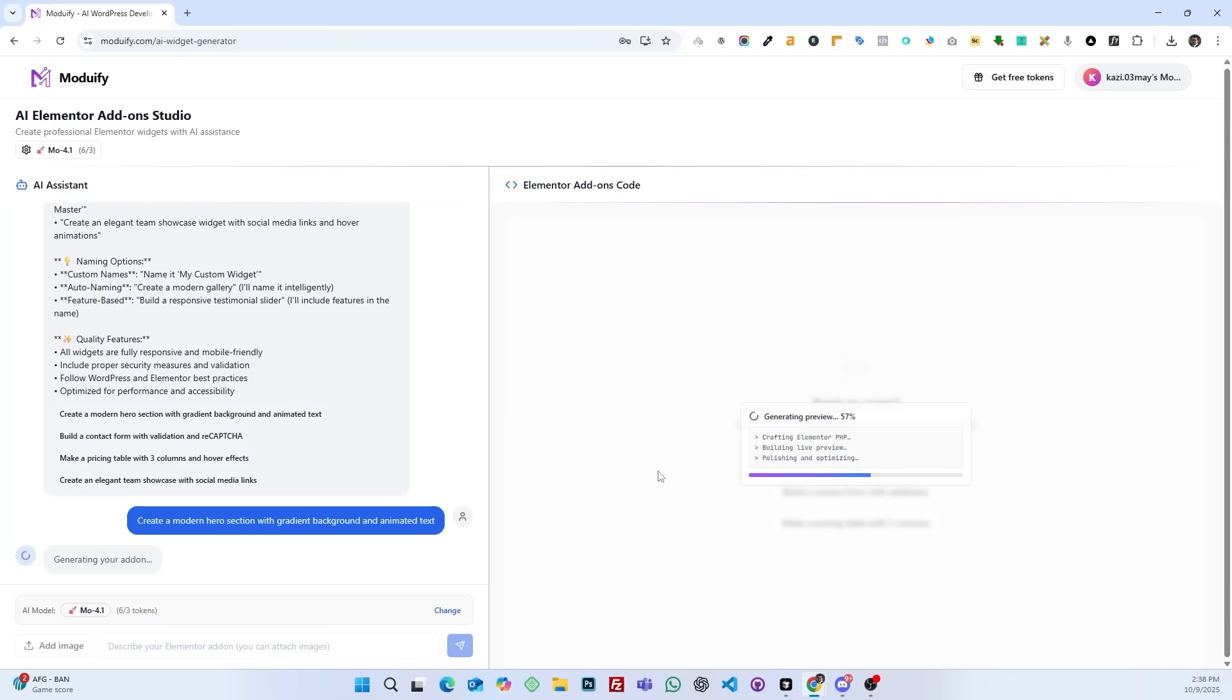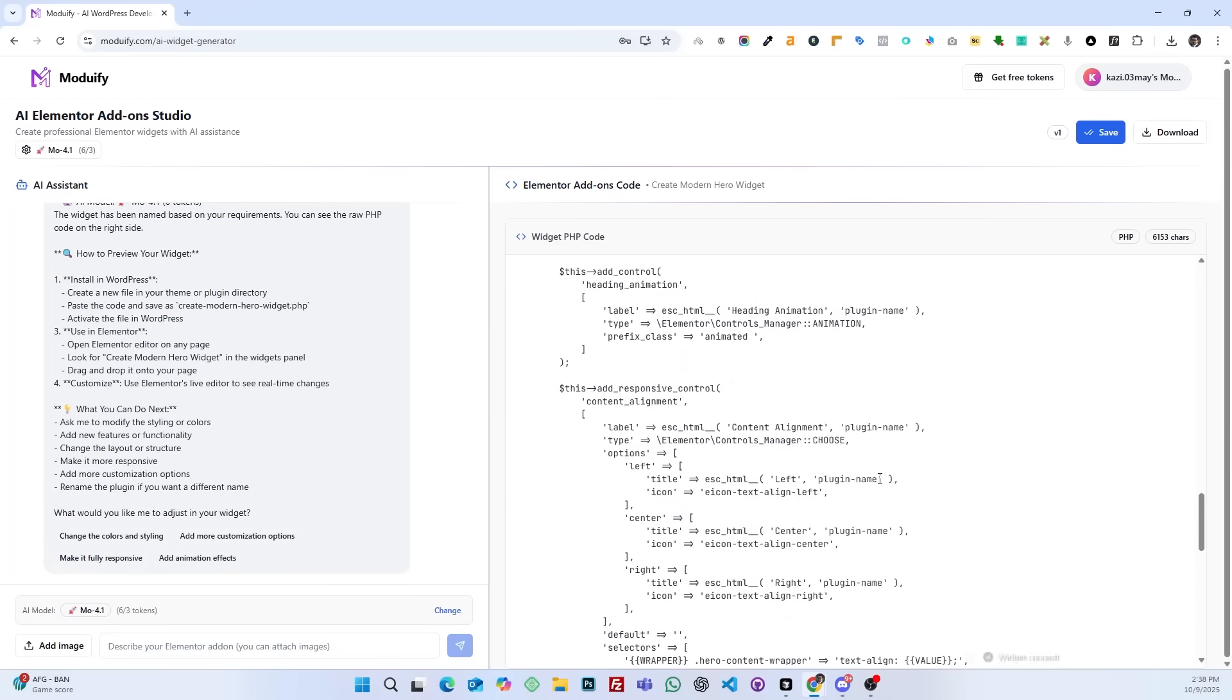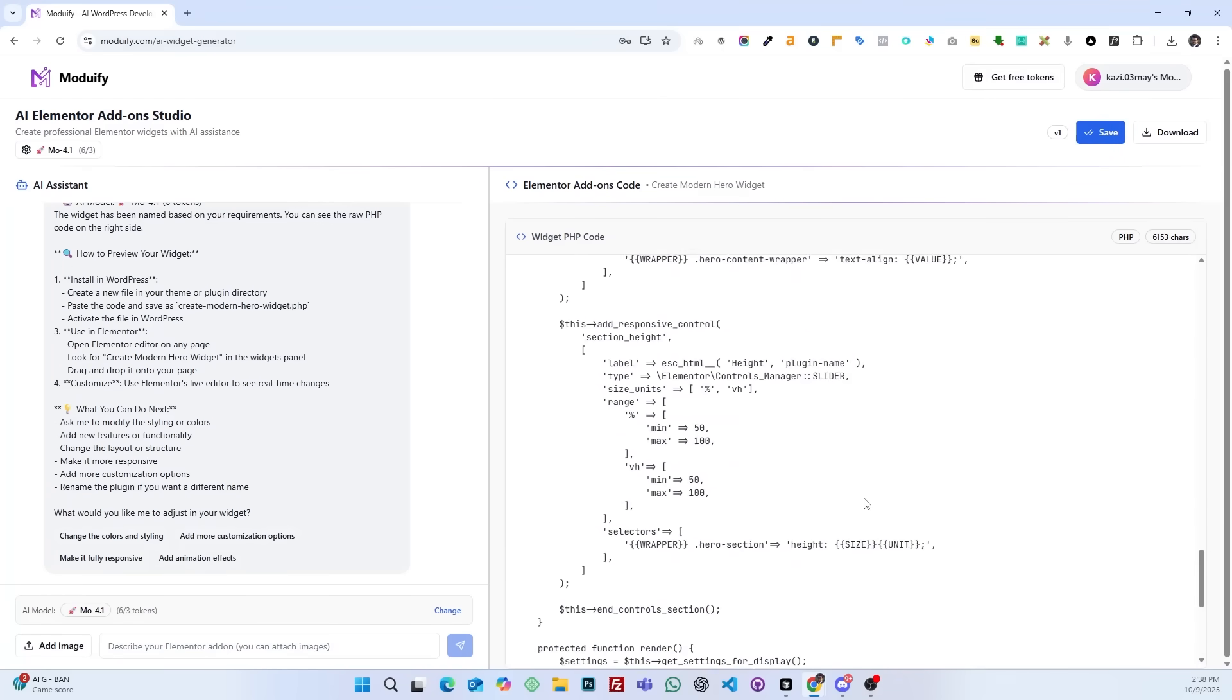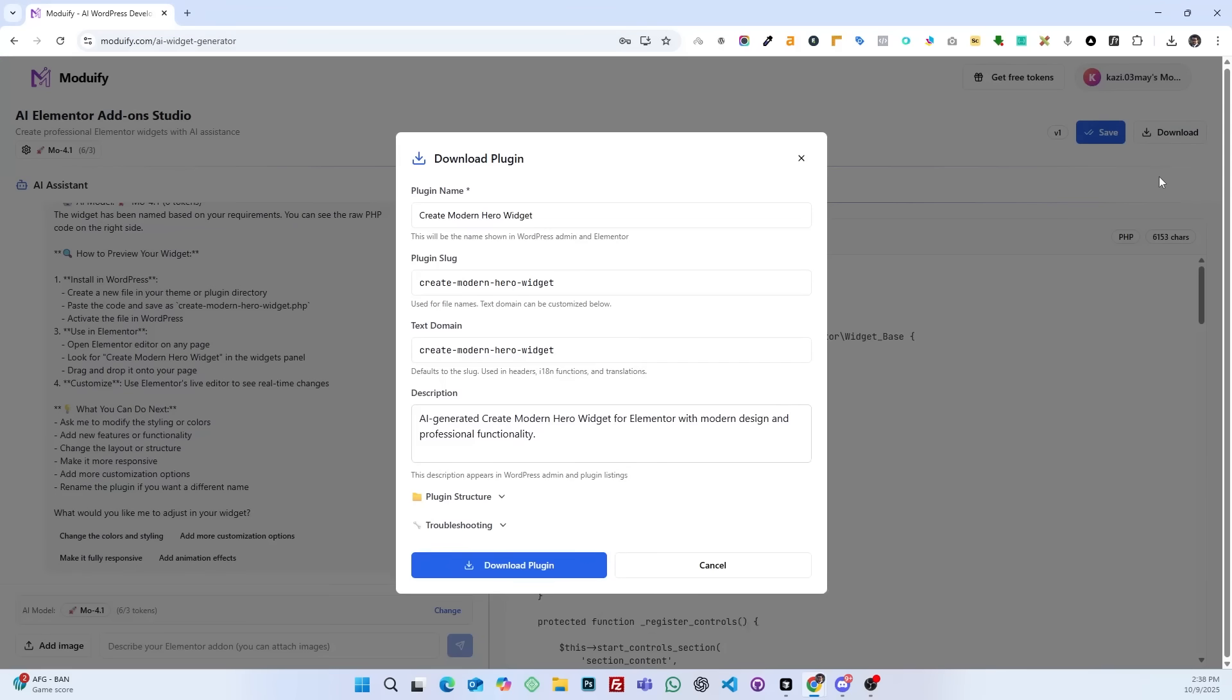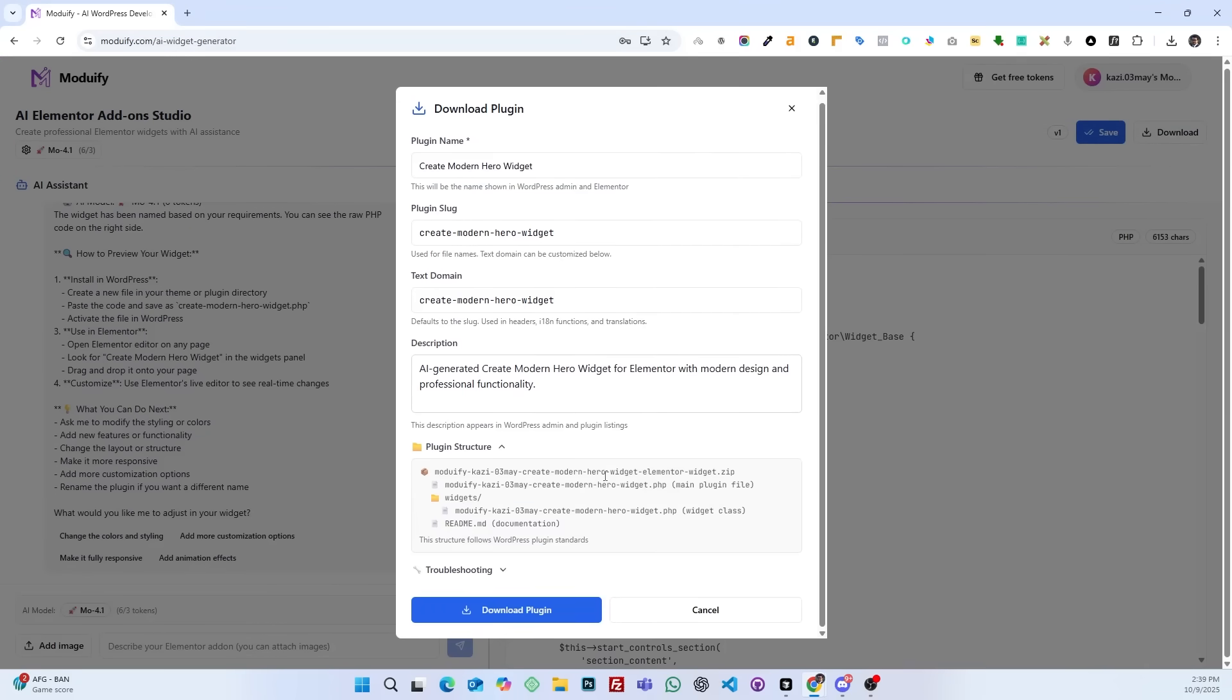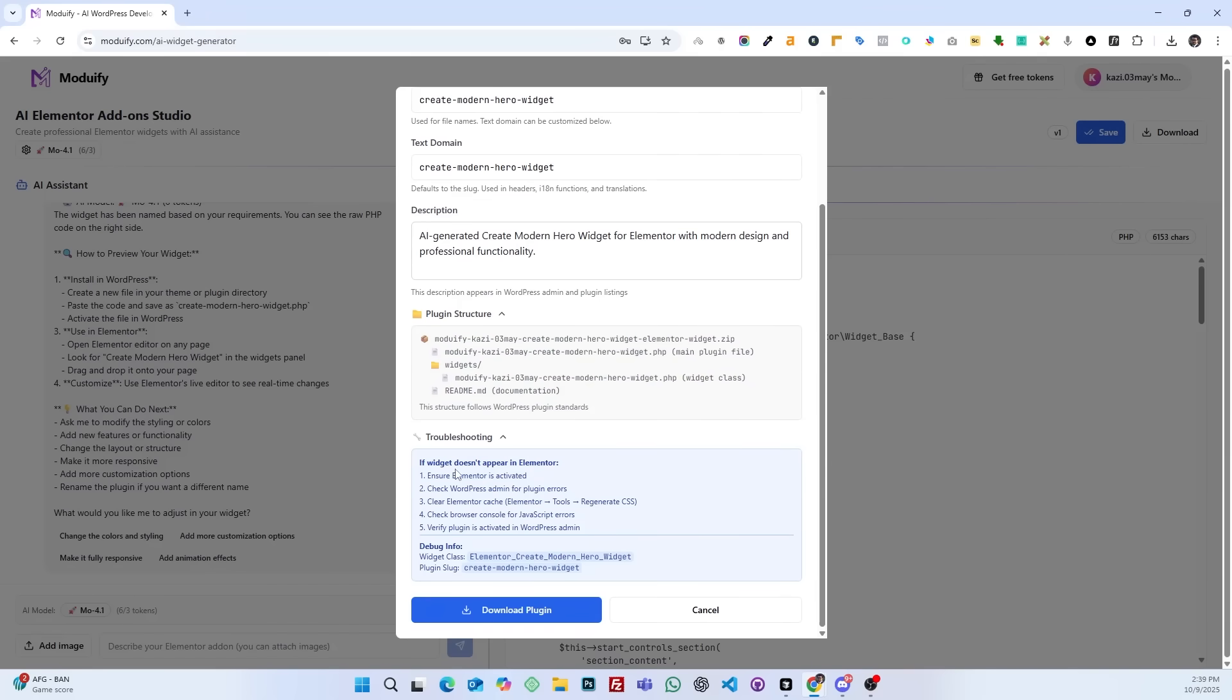An add-on will be created. After the add-on is created, you will see two buttons on the top right side: one for save and one for download. You can save it and download it instantly.